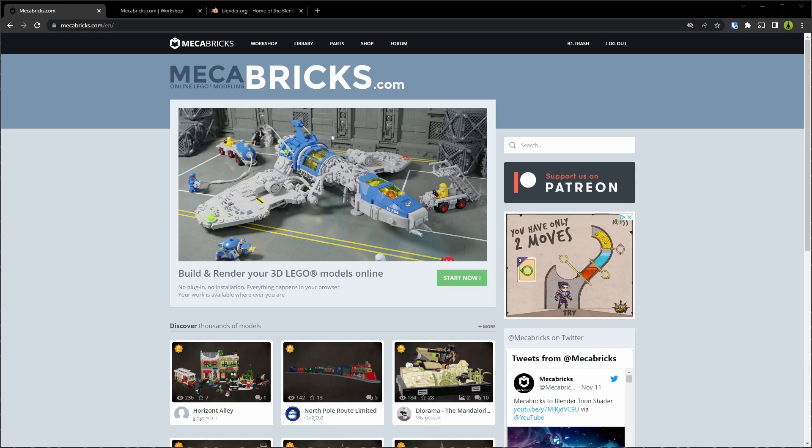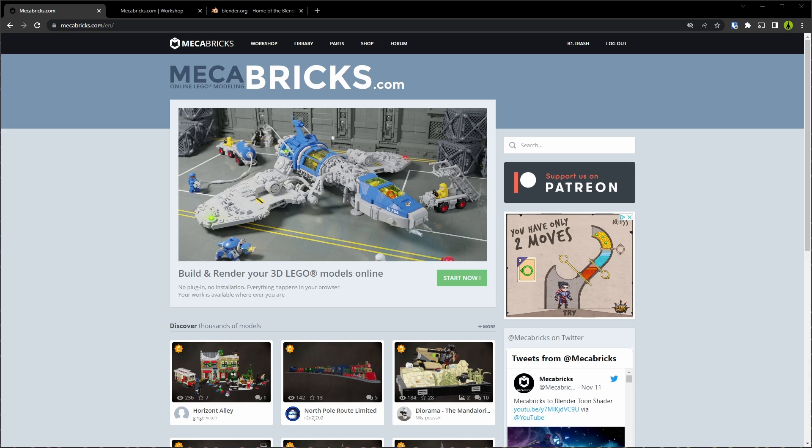Hey y'all, how's it going? I'm B1Trash and welcome to my channel. Today, I'd like to talk about the basics of using Mechabricks with Blender, specifically how to download Blender, and then how to export a model from Mechabricks and import it into Blender.